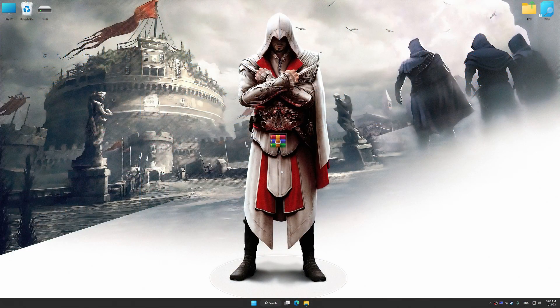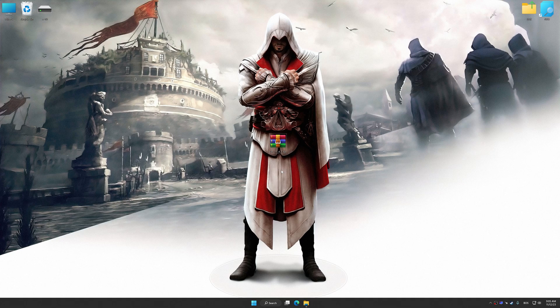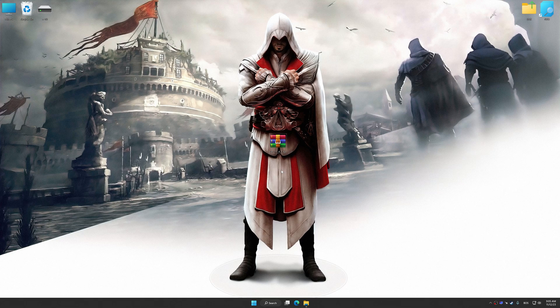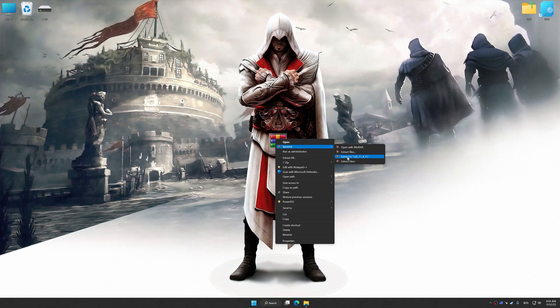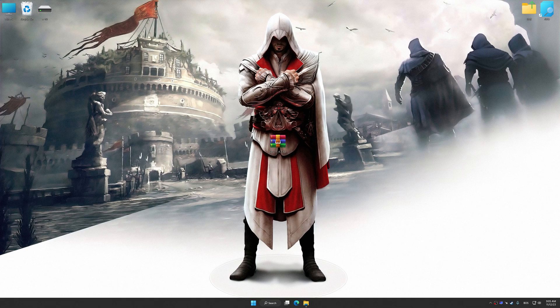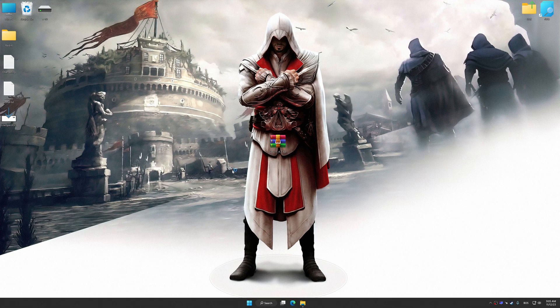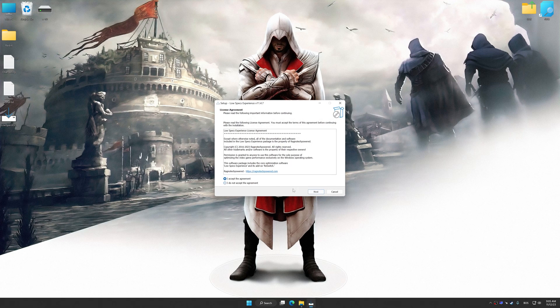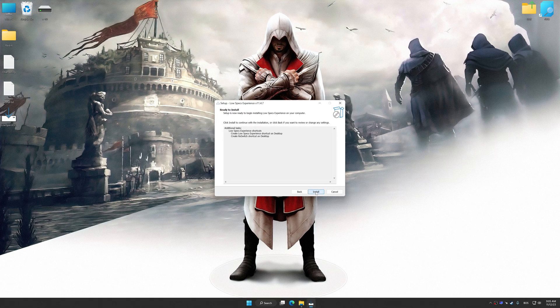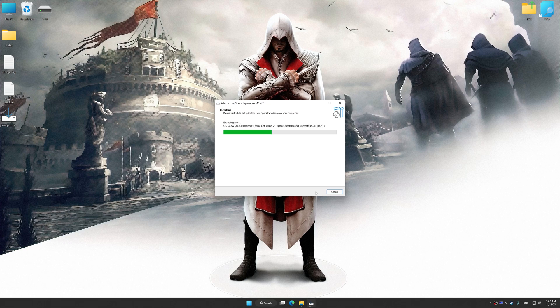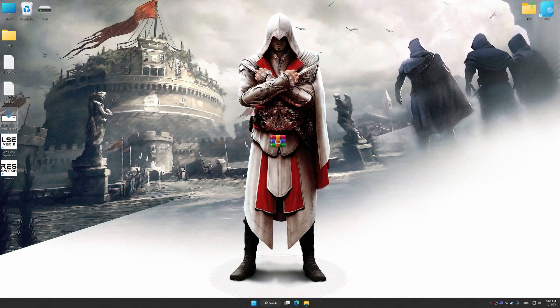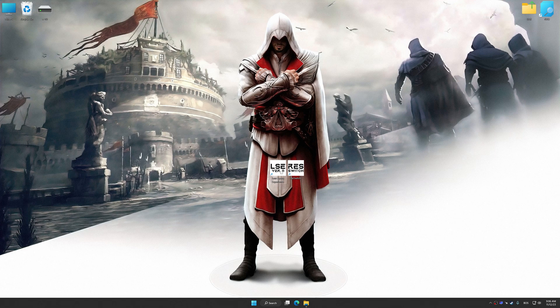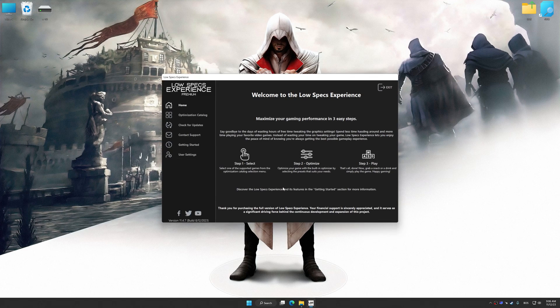Before we proceed with the optimization process, download and install Low Specs Experience. The download link for Low Specs Experience is available in the video description. Low Specs Experience is a PC video game optimization solution that I developed that allows you to optimize your favorite PC games for maximum performance. First of all, start the installation process for Low Specs Experience. Once the installation is complete, start it from the newly created Desktop shortcut.